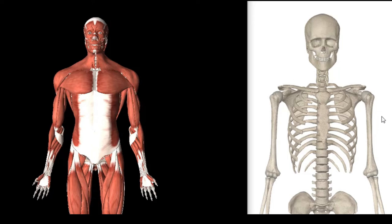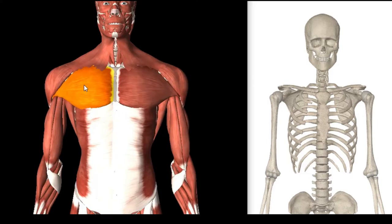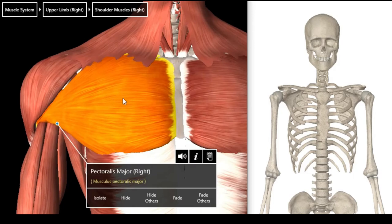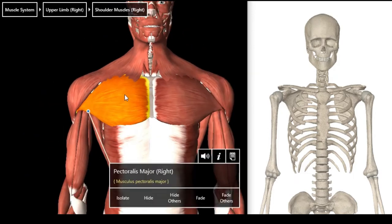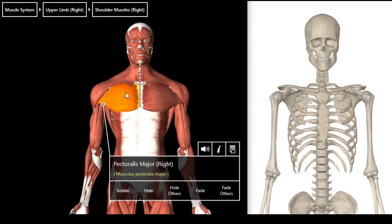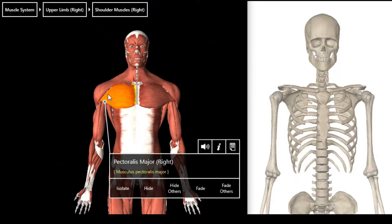So let's start. The first muscle is the pectoralis major — right there. It's a big muscle and it arises from two places. It has a clavicular head and a sternal head. The clavicular head is from the medial half of the anterior surface of the clavicle.